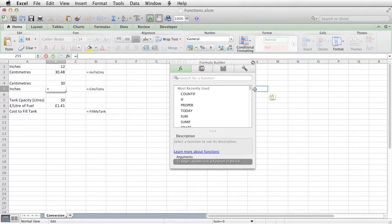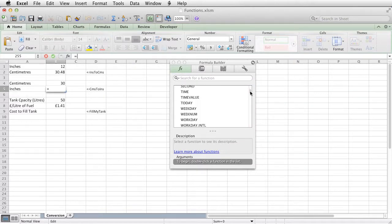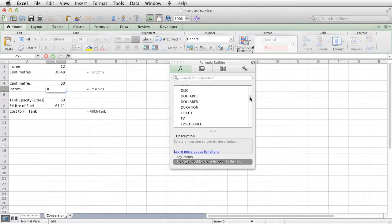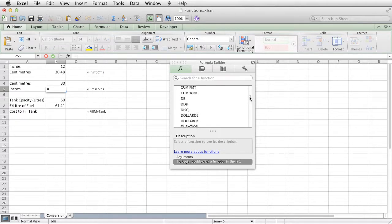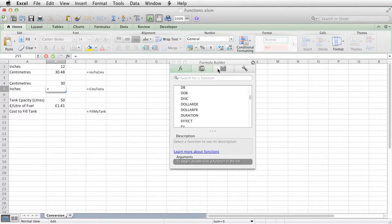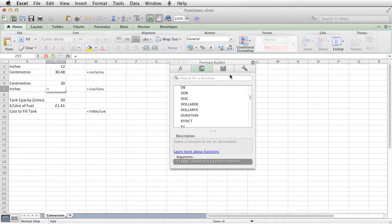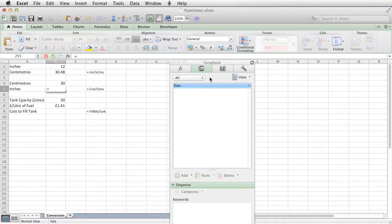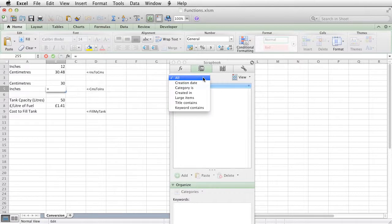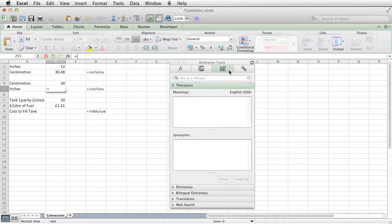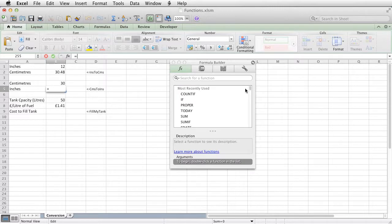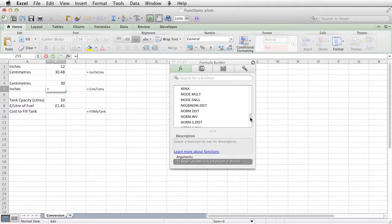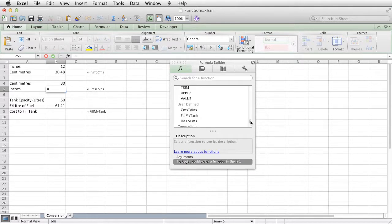And if I scroll down the list of functions, I should find, I got it. That's not the one I want. I'm looking for my functions. There we go, user-defined.